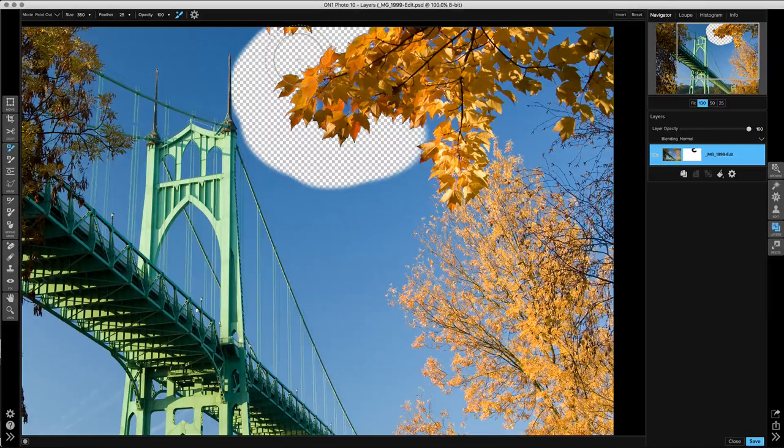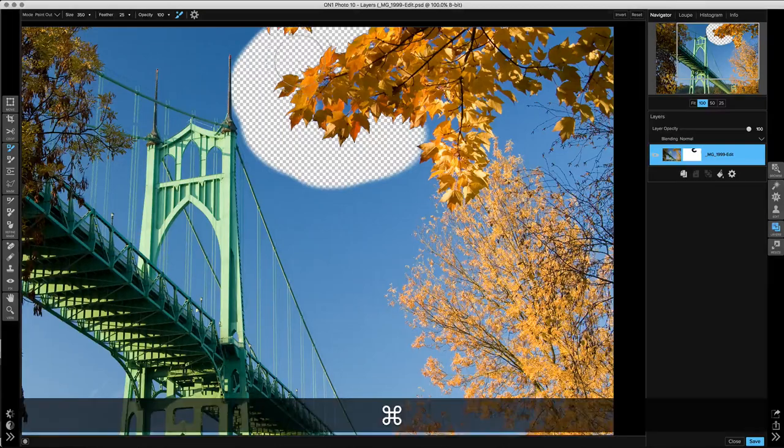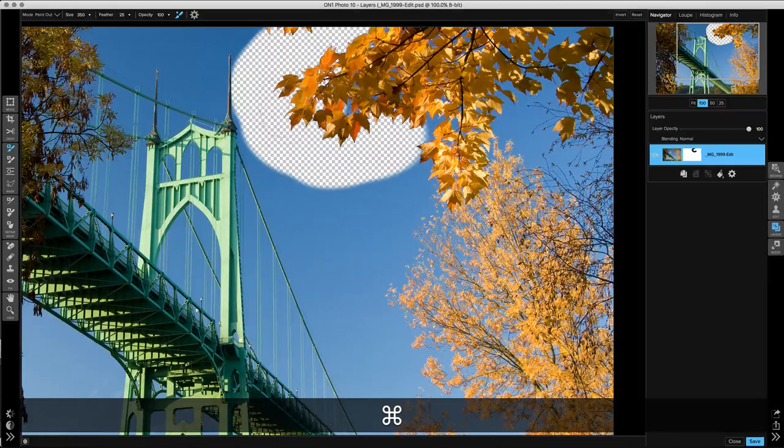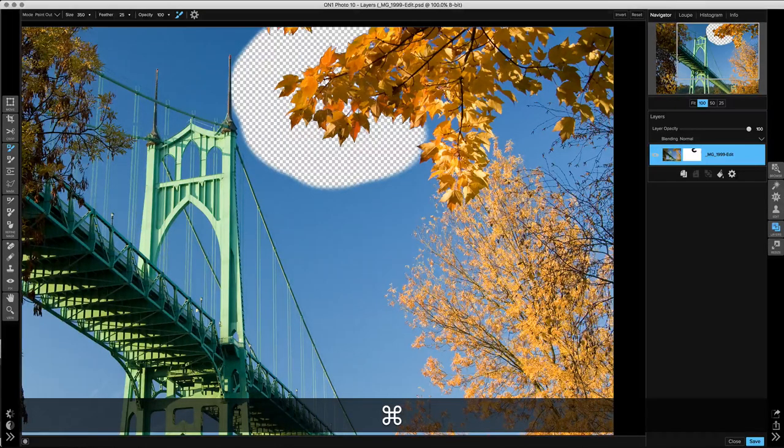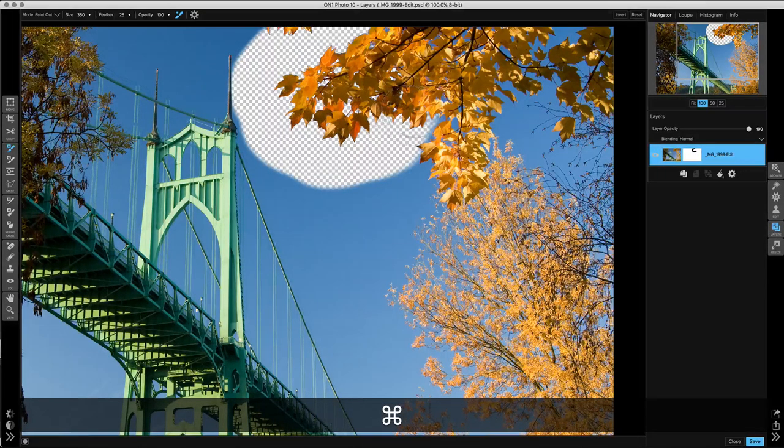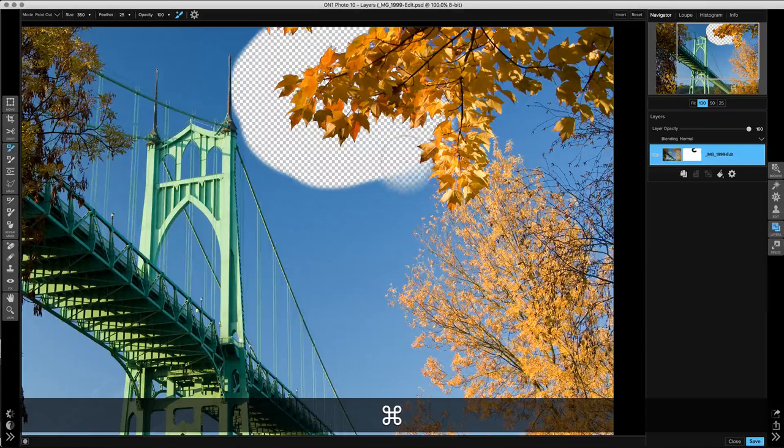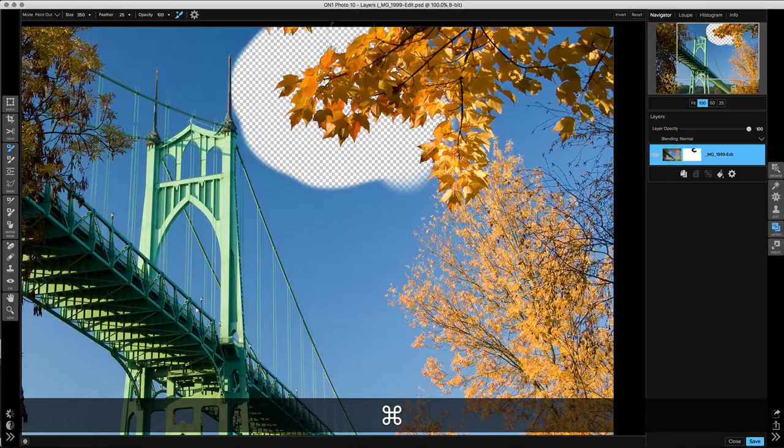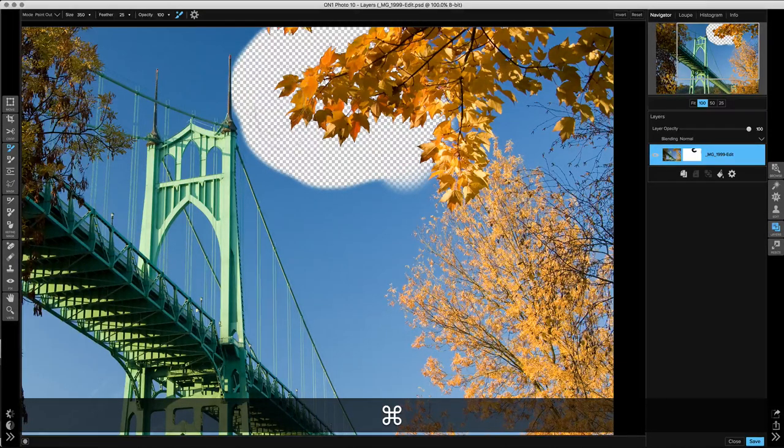And now watch as I paint through. It's kind of subtle, but you'll see how it does a better job of removing those little bits of blue along the edges. It creates a cleaner edge.